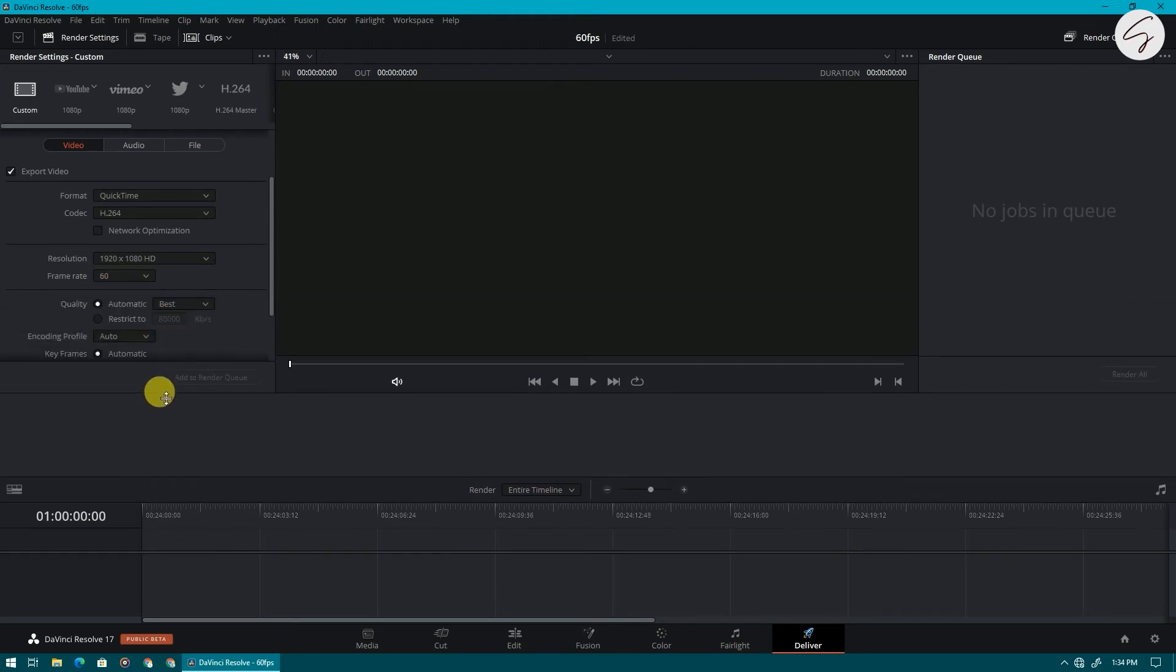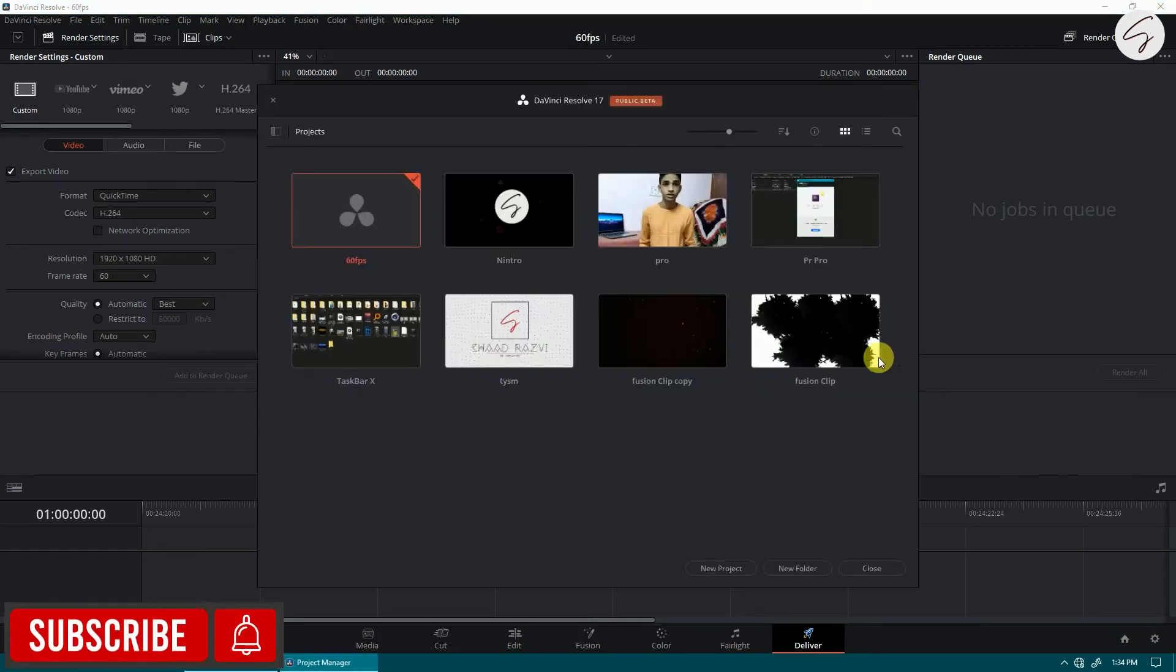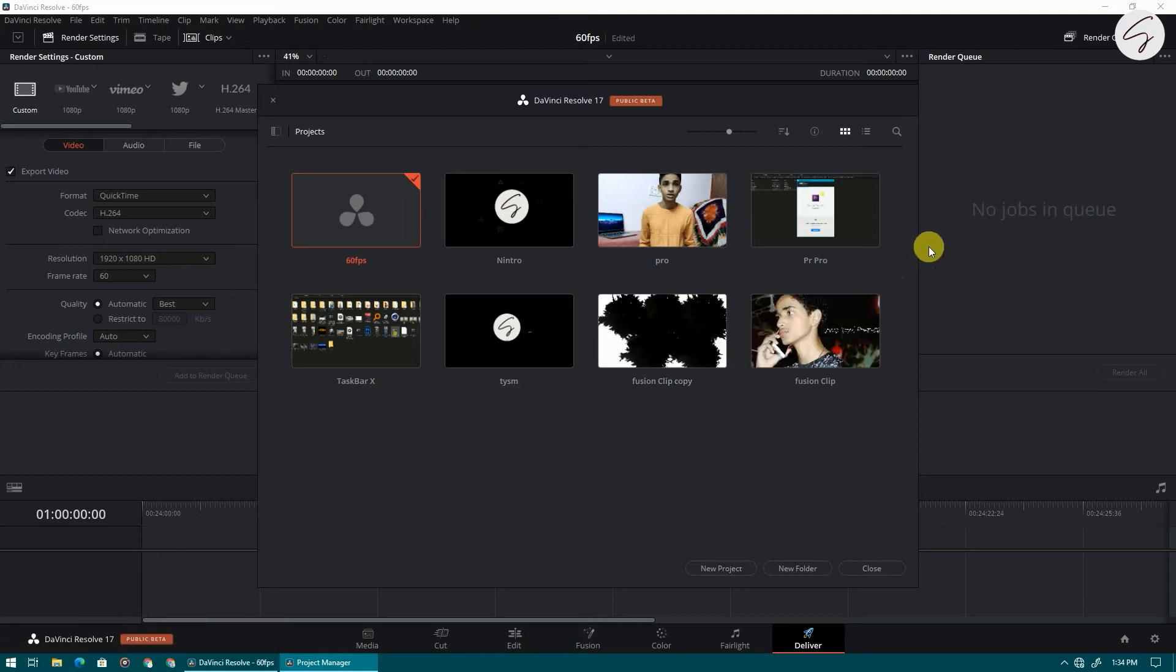But if you have a pre-edited timeline then this option will not appear. So come to home and open the project which you have already edited. I am opening it.